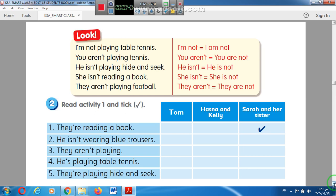فقط تغيير الجملة للنفي في زمن المضارع المستمر نضع NOT بعد verb to be، بعد am أو is أو are. Look at sentence number two: You aren't playing tennis — we use NOT after are. Sentence number three: He isn't playing hide-and-seek — we use NOT after is.